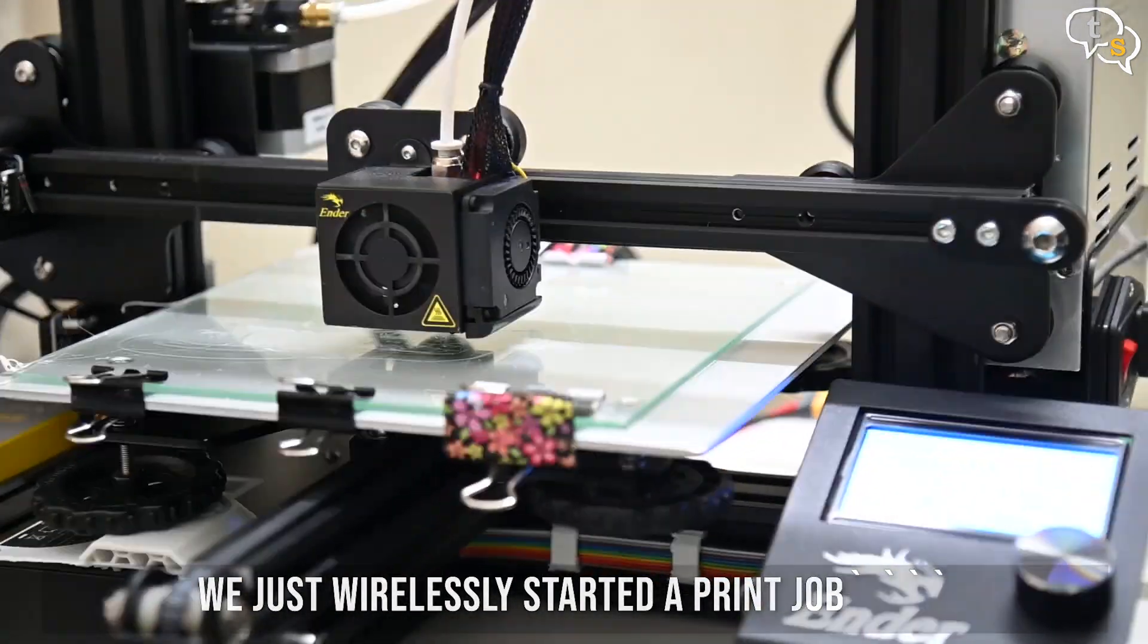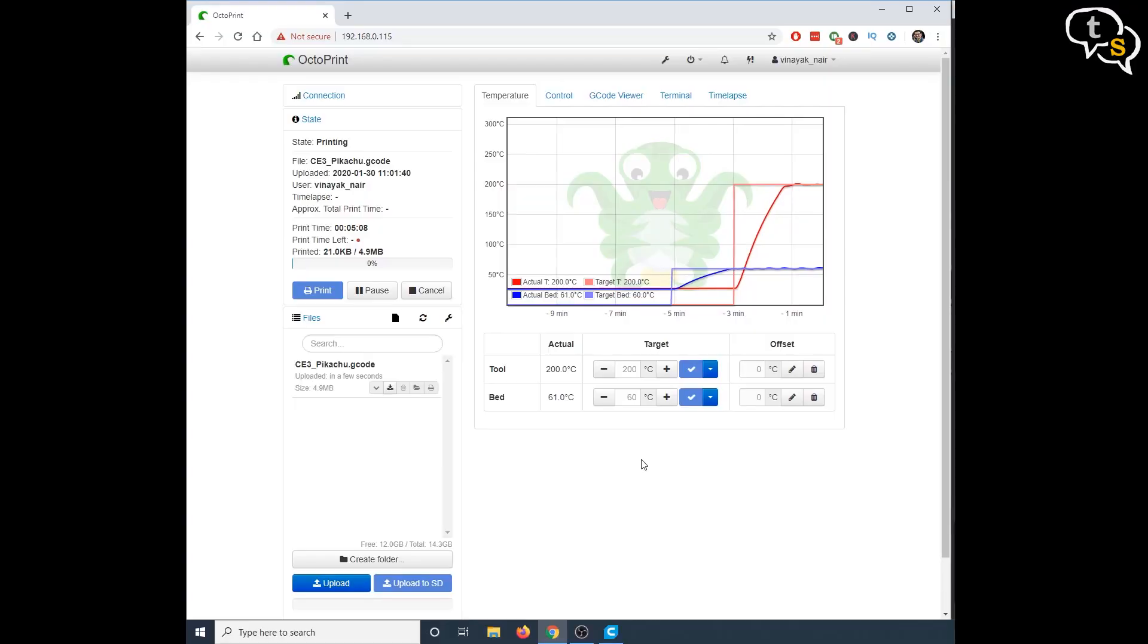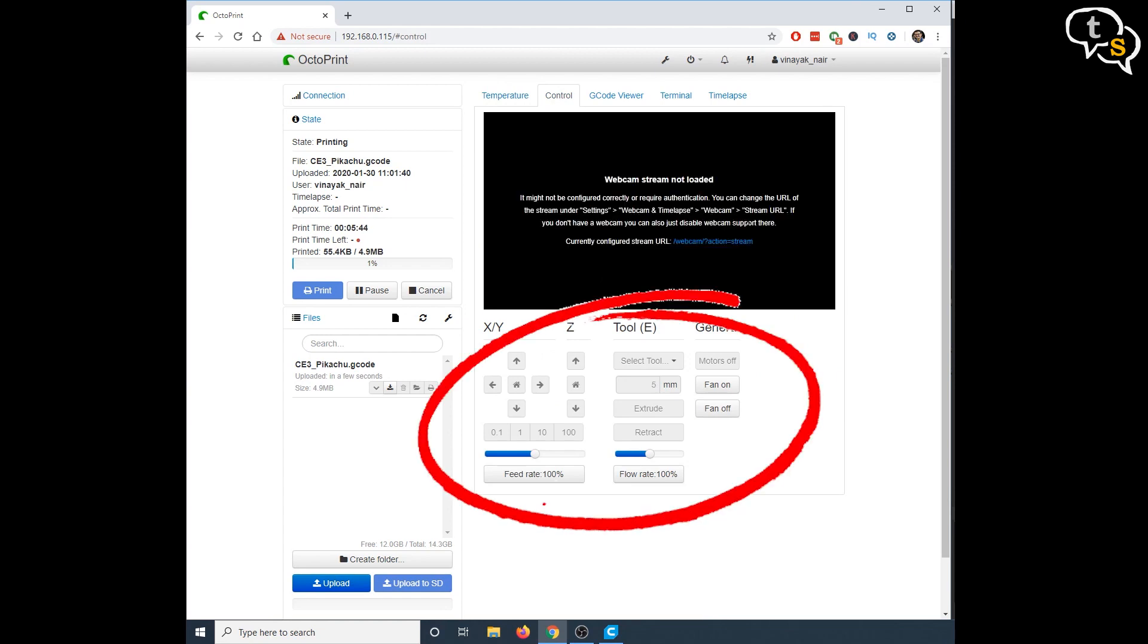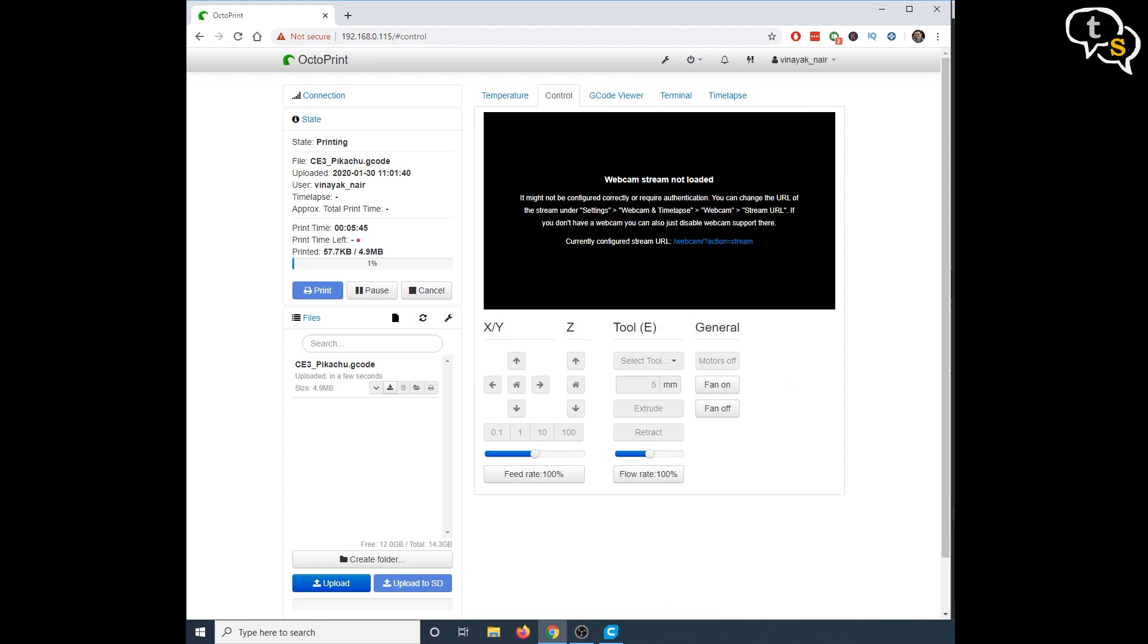We have other tabs on the top. The control tab shows the webcam feed and also the printer controls, to move the extruder and the bed manually, and also to turn the fans on or off. I don't have the Pi cam, so I don't get a video feed here.